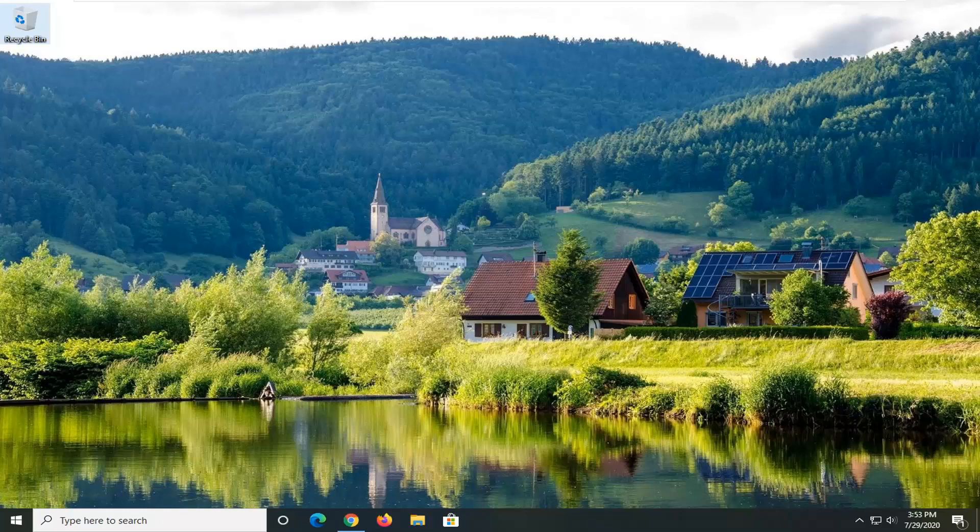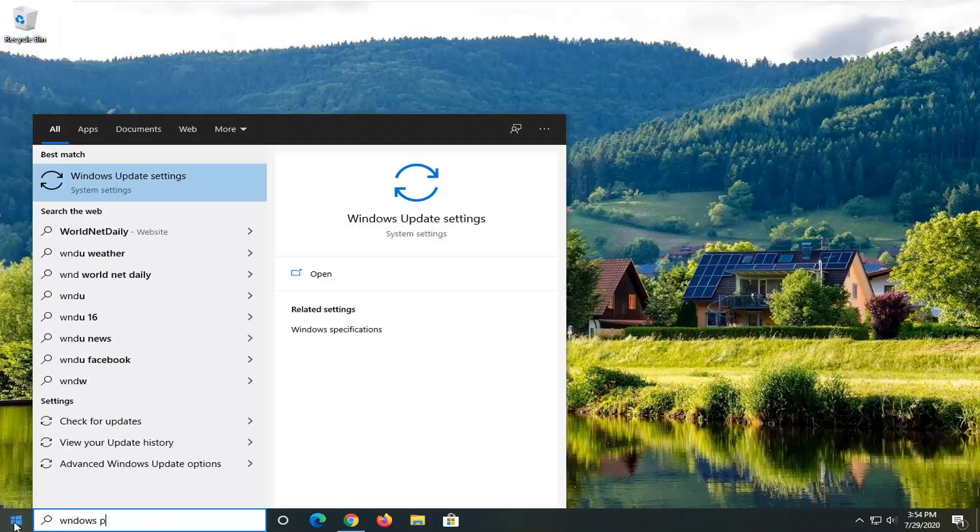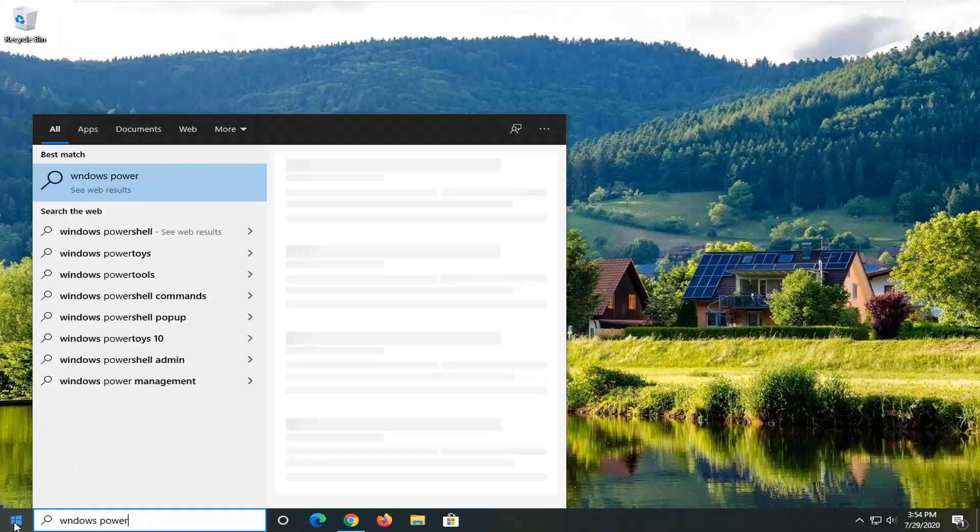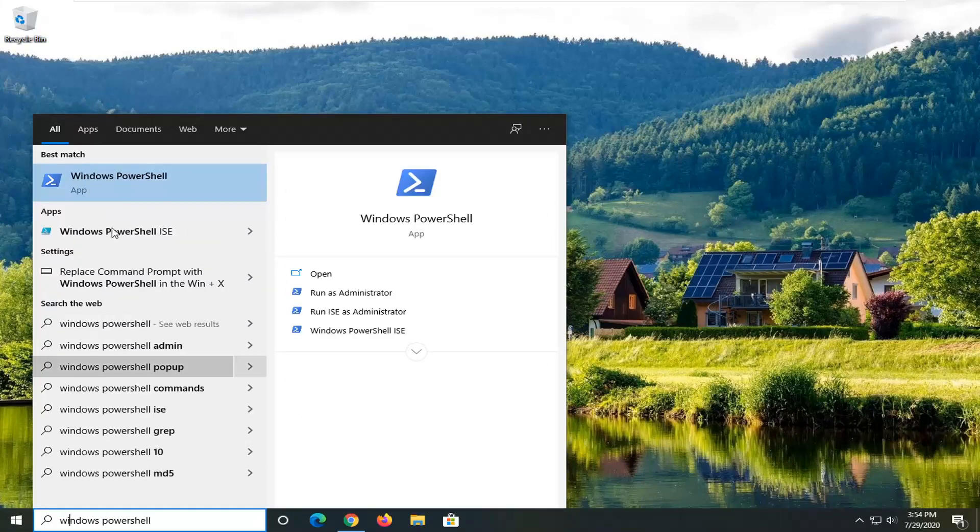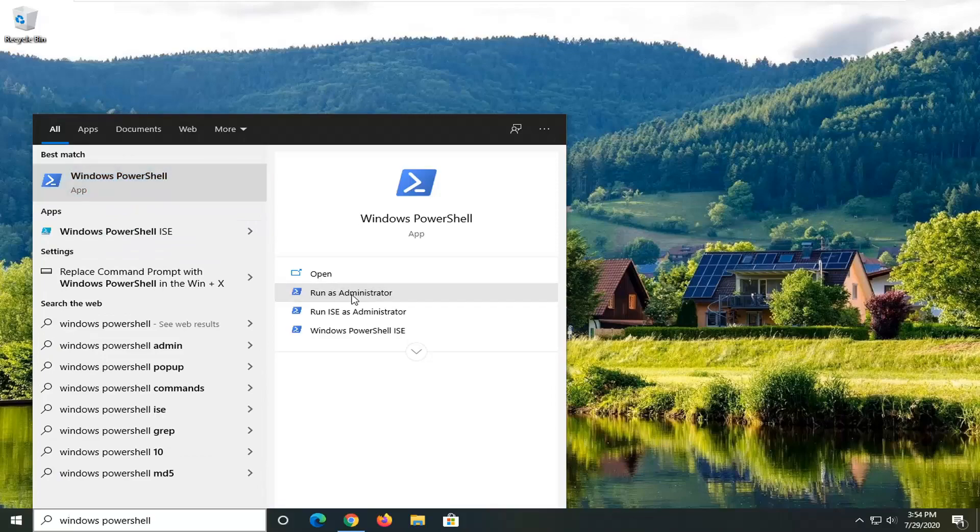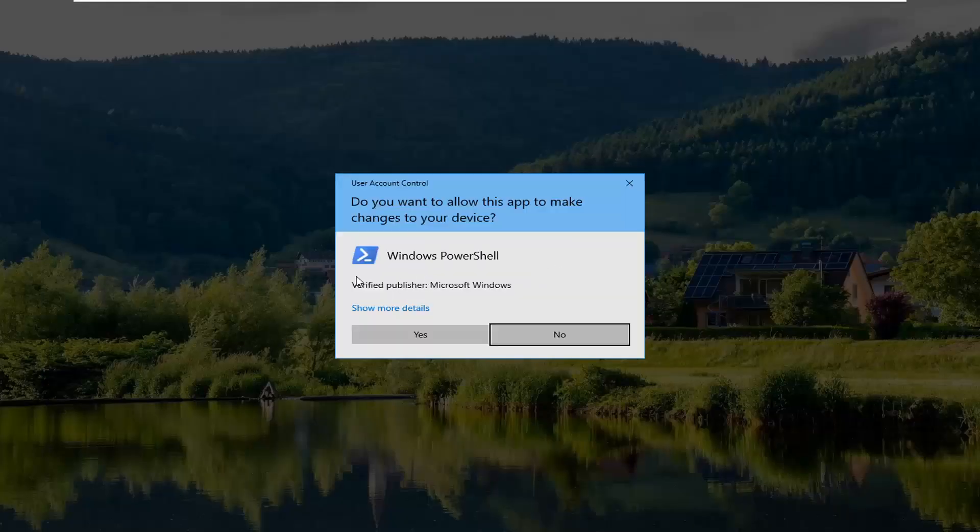Without further ado, let's go ahead and jump right into it. We are going to start by opening up the start menu, type in Windows PowerShell. The best match should come back with Windows PowerShell here, and go ahead and select run it as administrator on the right side.